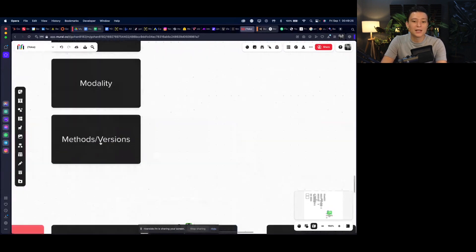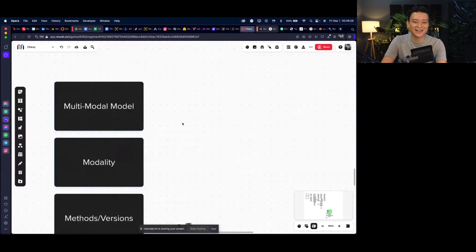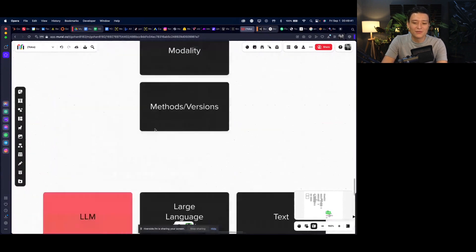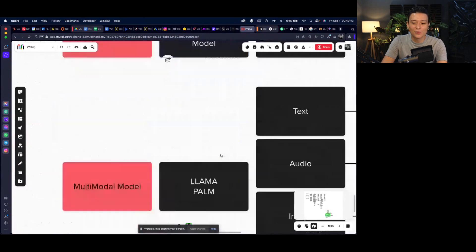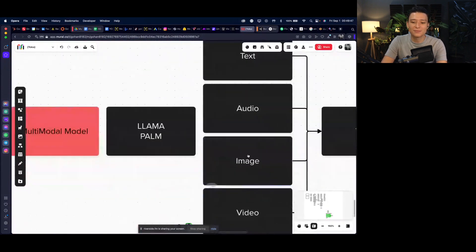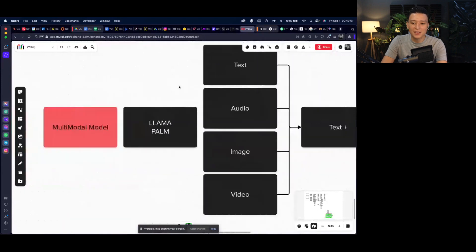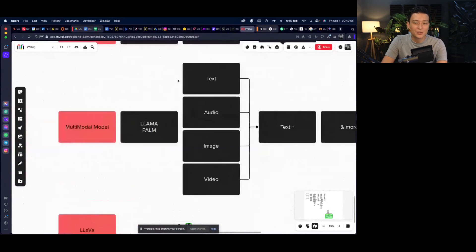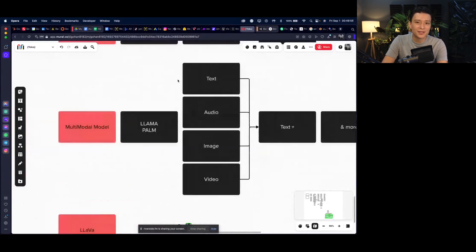The reason the multi-modal model is such a game changer — and I don't use that phrase often, but it's very fitting here — is that we'll move away from just text and work with text, audio, image, and video, and probably even other modalities that can be combined, trained, and used as your prompt to get the result you want.